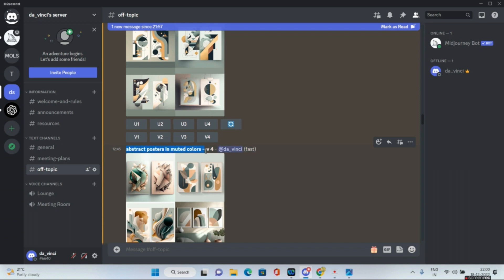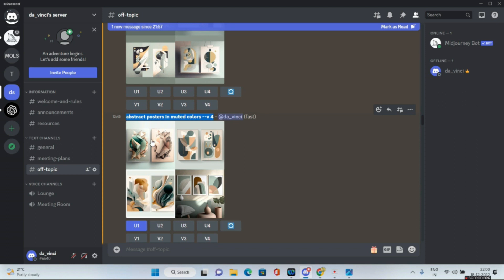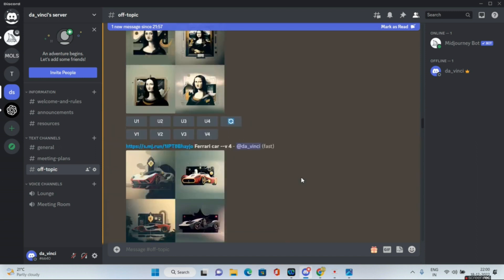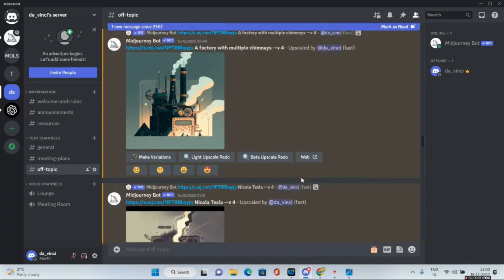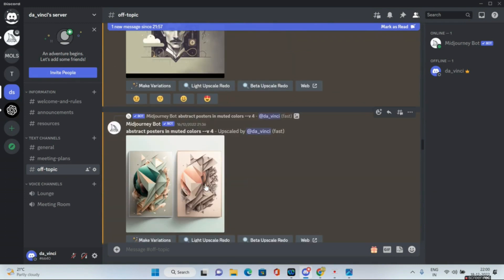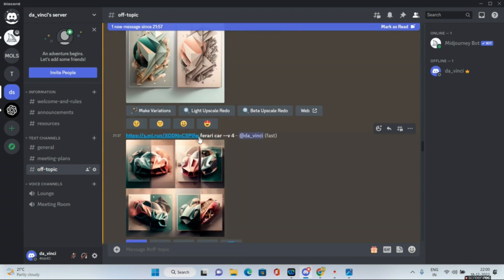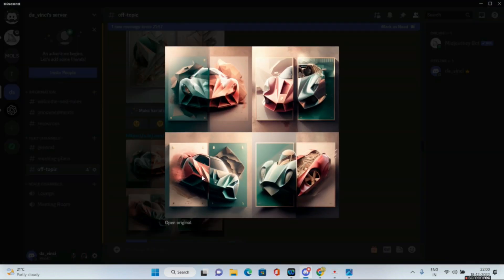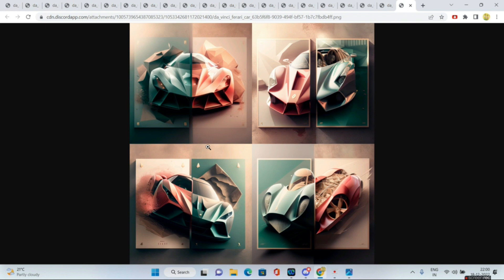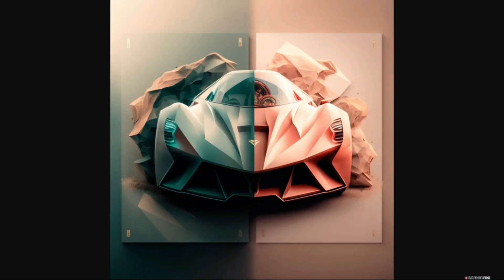For the next base image, I gave the prompt 'abstract posters in muted color --v4.' Since I mentioned posters, it generates two or three posters per quadrant. I upscaled two of them, got this image, then right-clicked, copied the link, and pasted it along with 'ferrari car.' The result was absolute magic from v4. Out of those four images, I really liked the first one — pure magic.